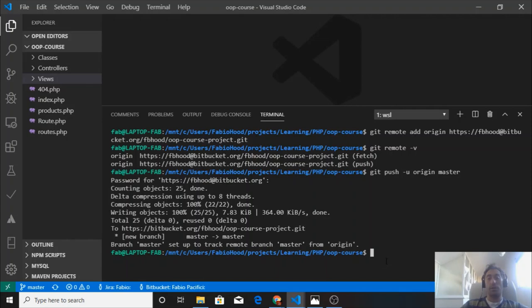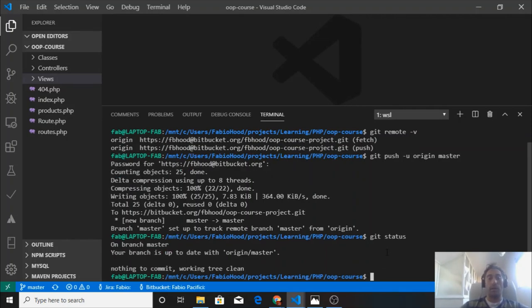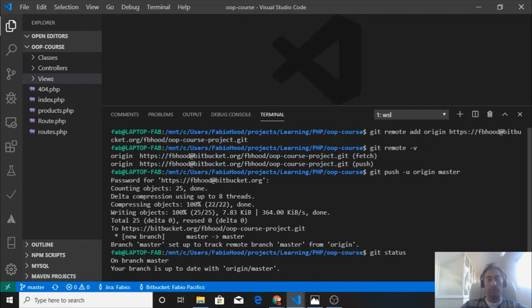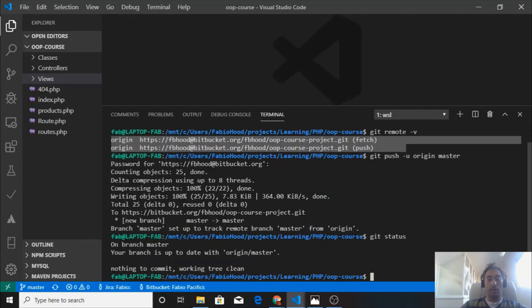If I do git status, I'm on branch master and my branch is up to date with the origin, which is the one that I showed you here, and nothing to commit. Working tree is clean.